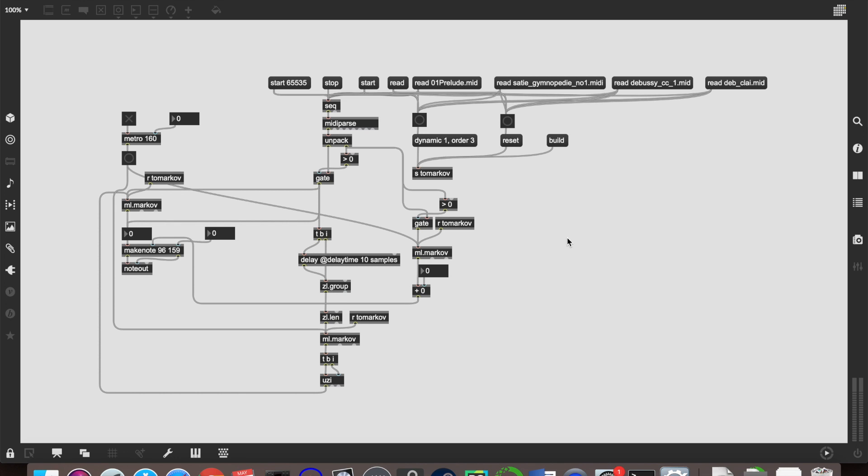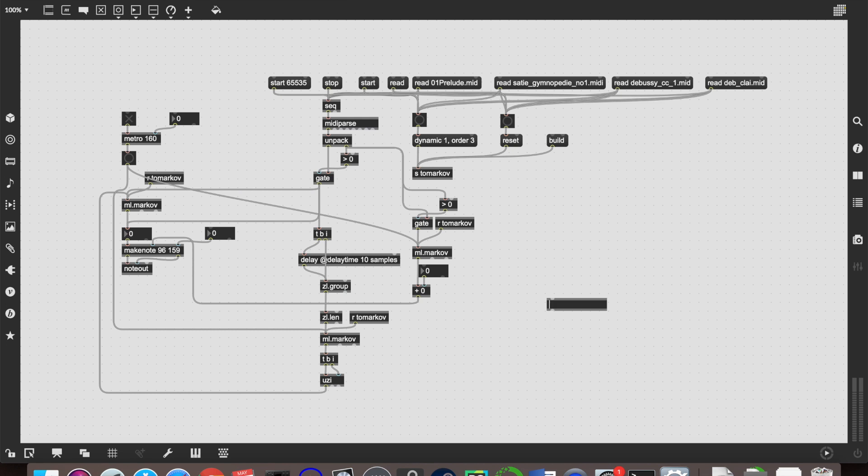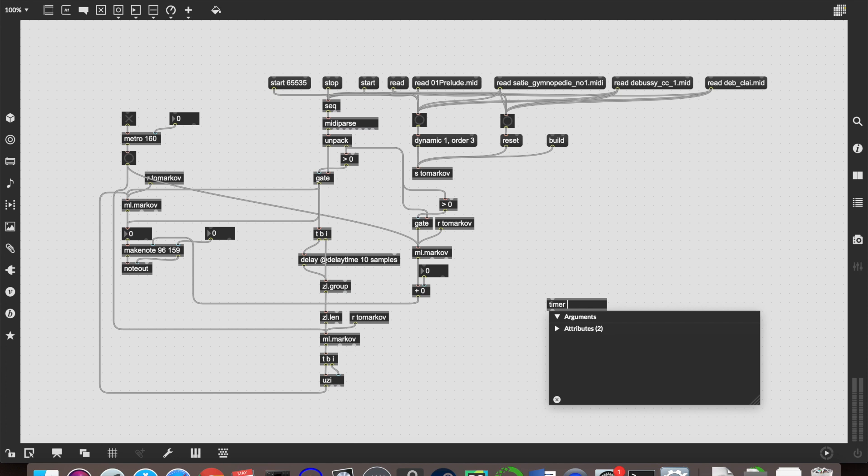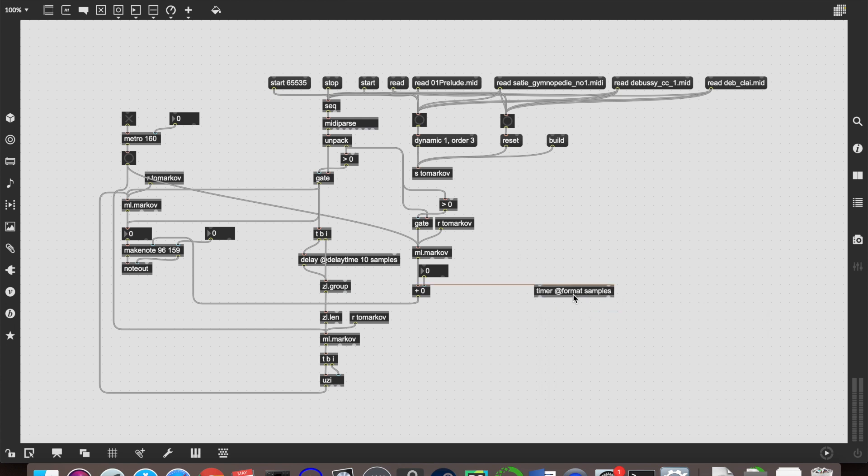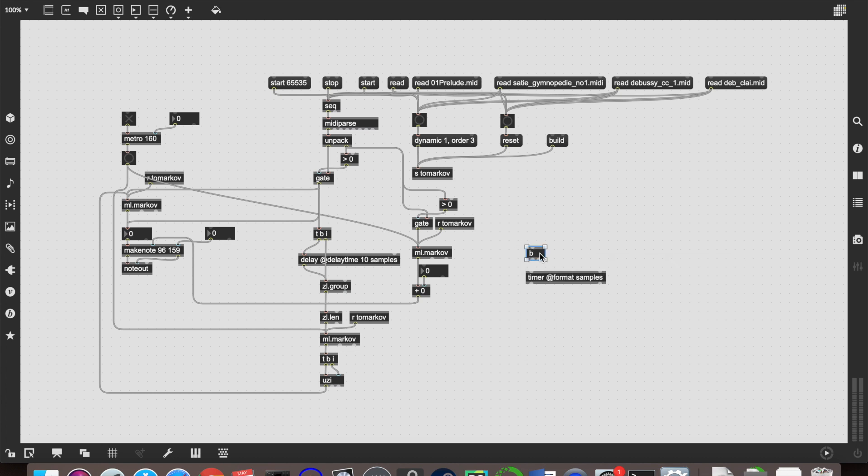So let's start with the note onsets first. The way that we would do that is we'll take these here, which are the note ons from the MIDI data, and we want to time the delay between them. So we'll do a timer object. Now timer typically works with milliseconds, but because we're playing the MIDI file extremely quickly, milliseconds aren't really going to cut it. So we're going to want to do at format samples. And then sending into there, we're going to want a couple of bangs. So we make a B object, which creates two bangs whenever it receives anything in its inlet.